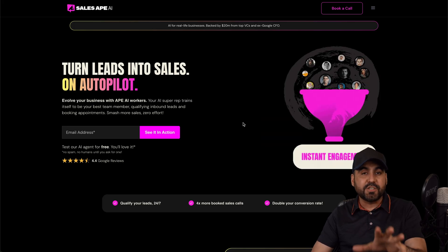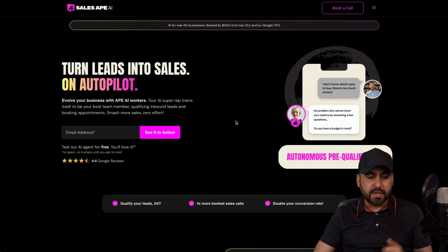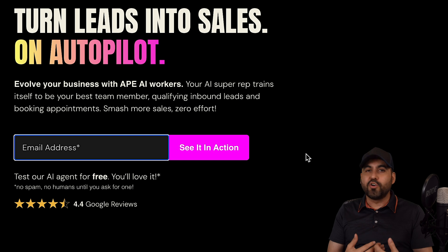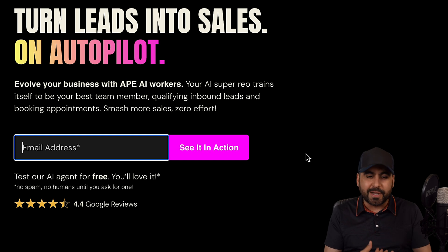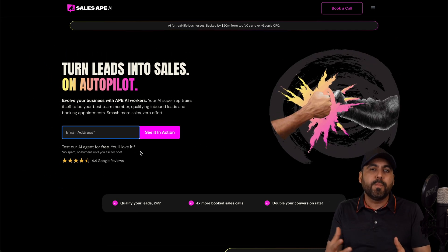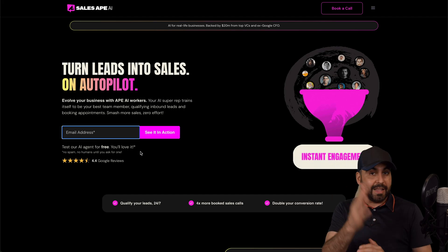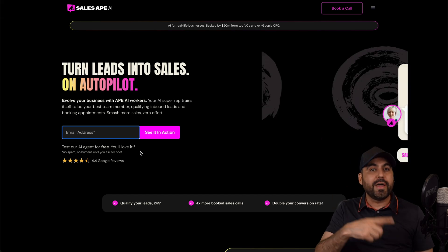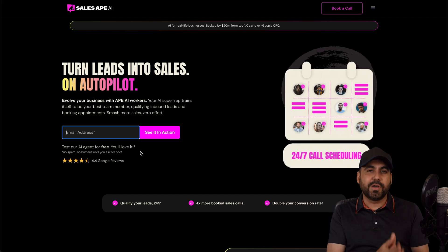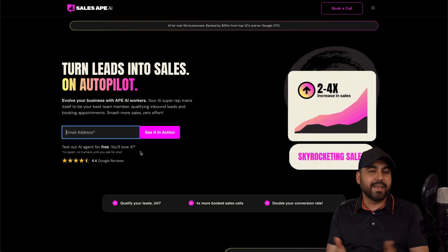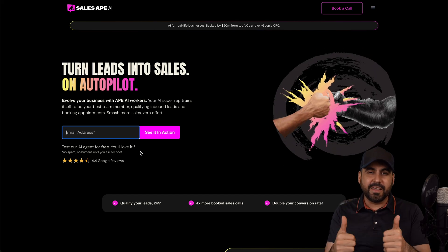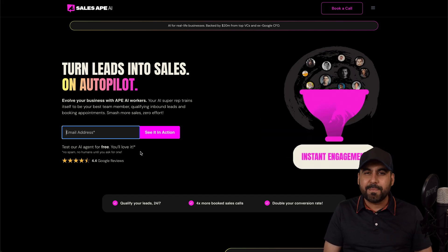If you want to test out SalesApe, jump into the link in the description, add your email address, and you're going to receive an email. Go ahead and talk to it — you won't get any spam. It's just a test to help you get started with SalesApe. If you like it, continue the conversation and ask for a human to book a call, and that way you're going to weed out the bad leads and get the good leads so you don't waste time. That's SalesApe.